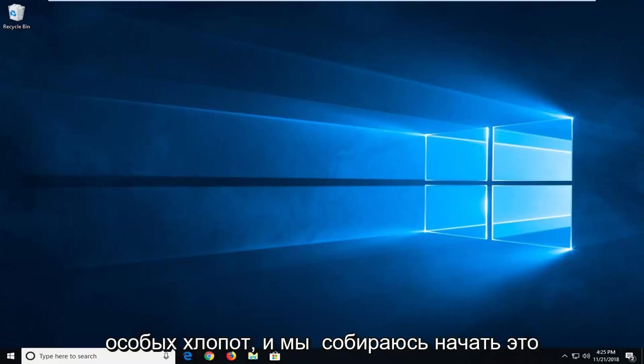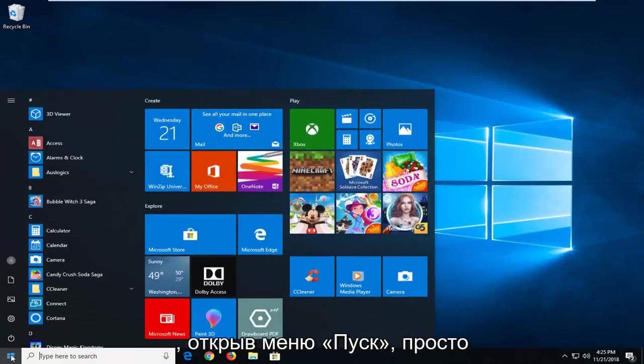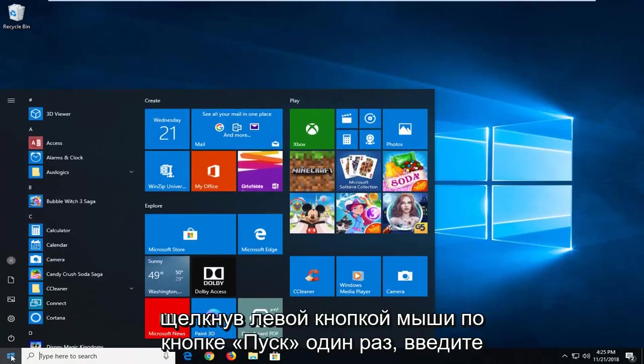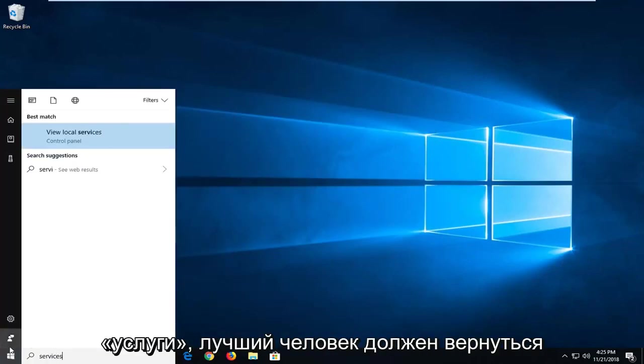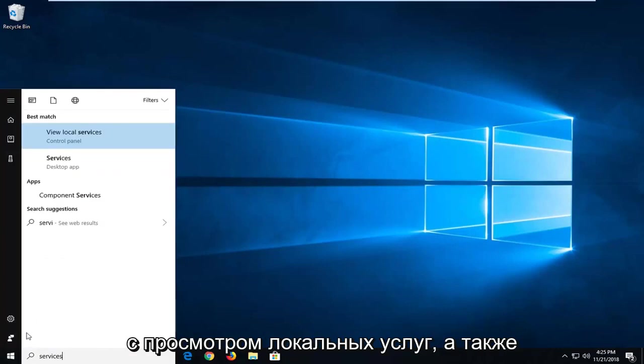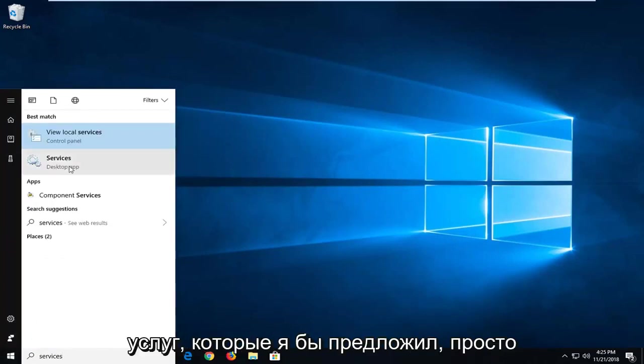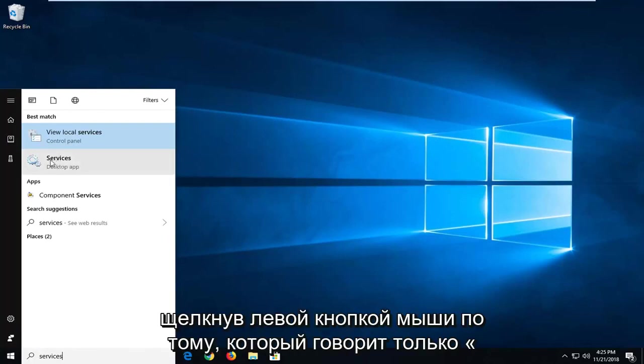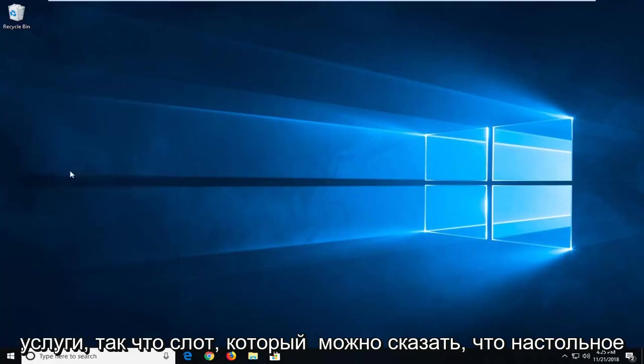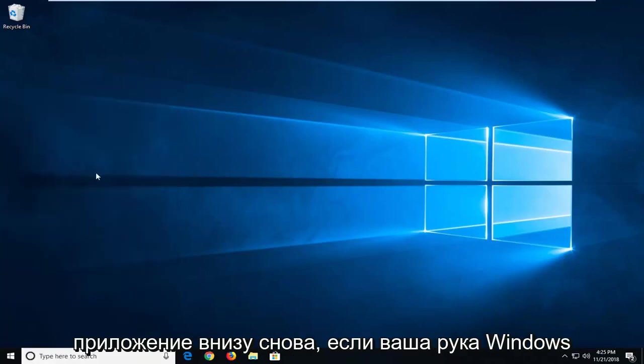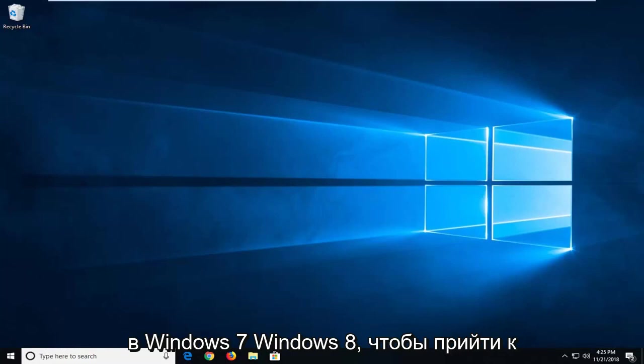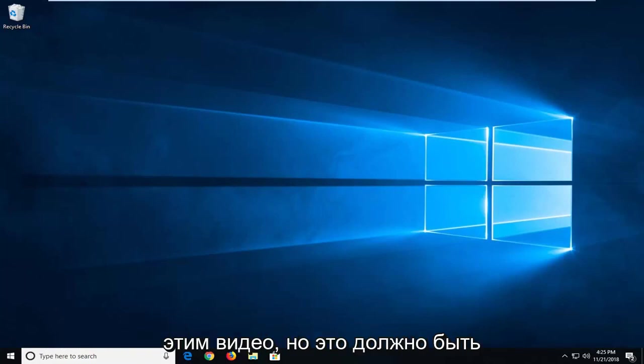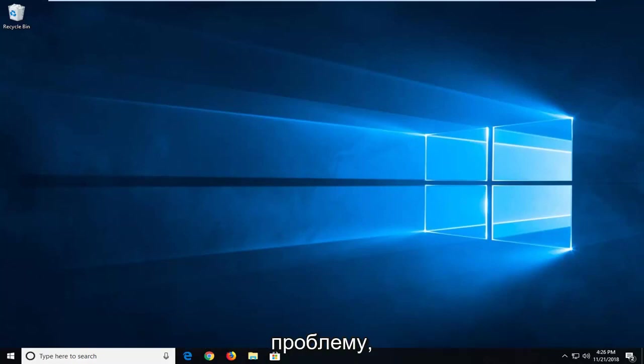We're going to start that by opening up the start menu. Just left click on the start button one time. Type in services. Best match should come back with view local services as well as services. I would suggest just left clicking on the one that only says services. So select that. Might say desktop app underneath again if you're on Windows 10. I do get a lot of people that are on Windows 7 and Windows 8 to come over to these videos as well. But it should be a pretty similar process to resolve this issue.